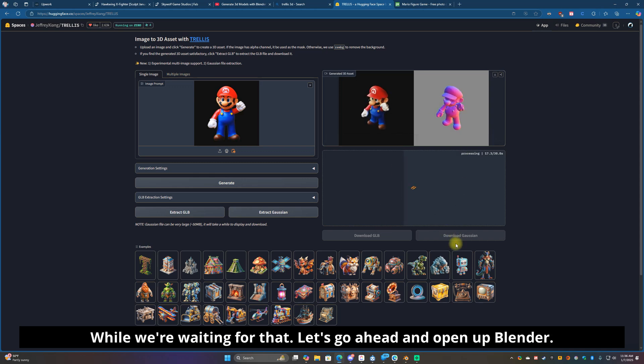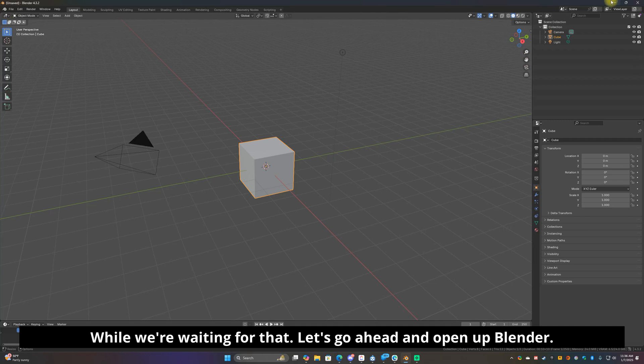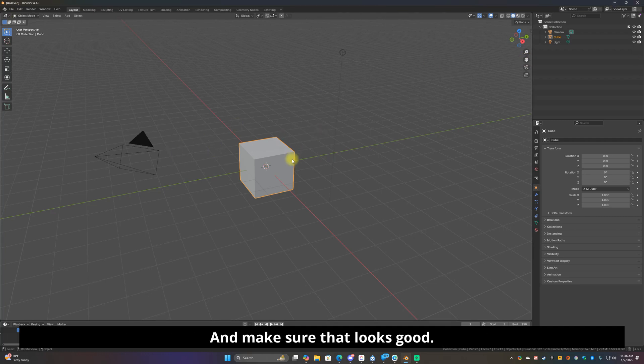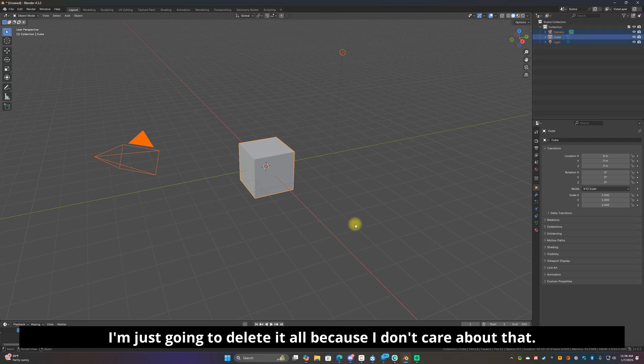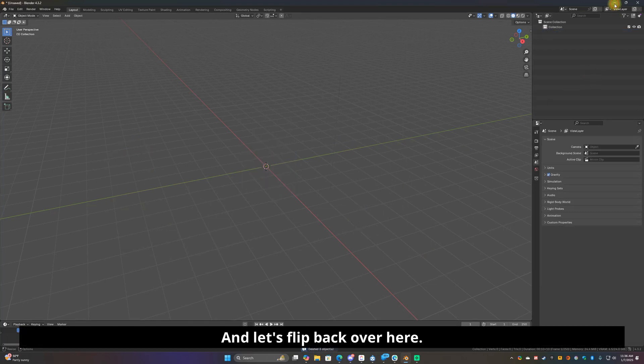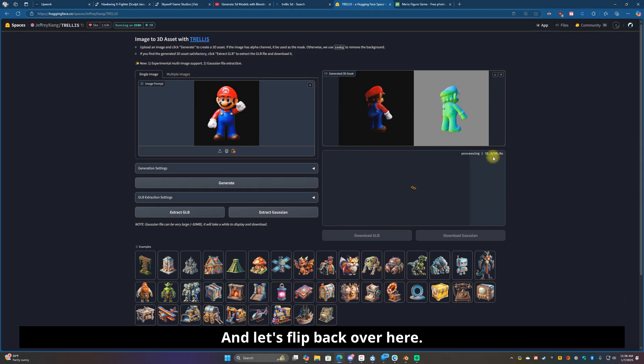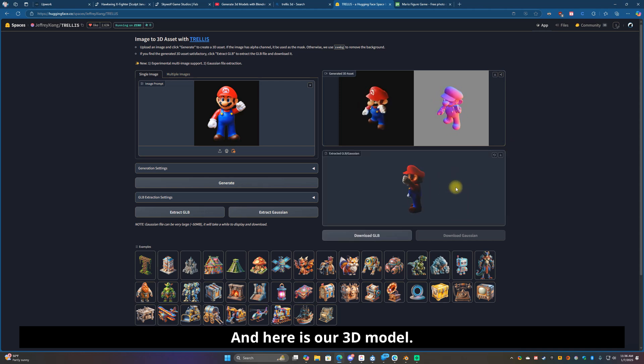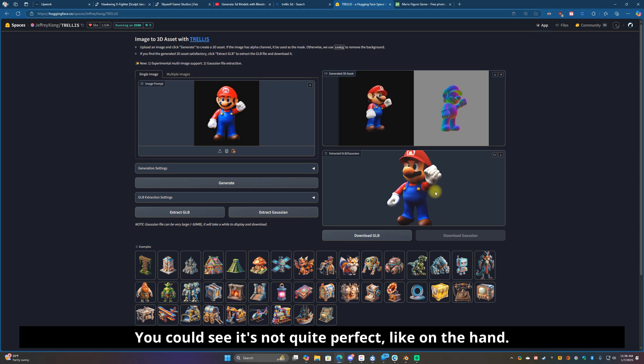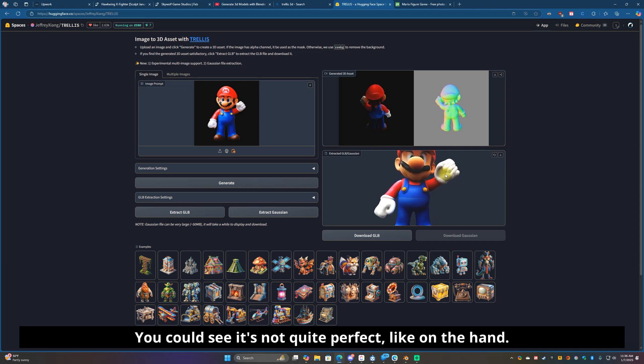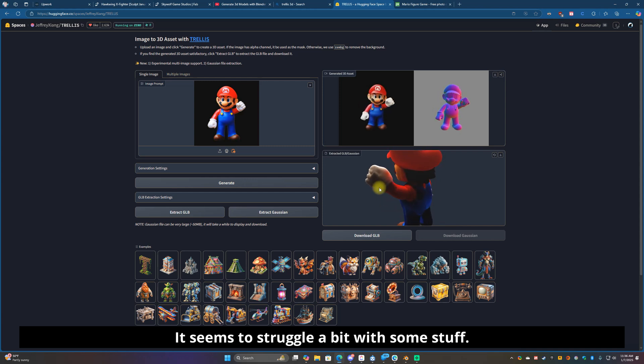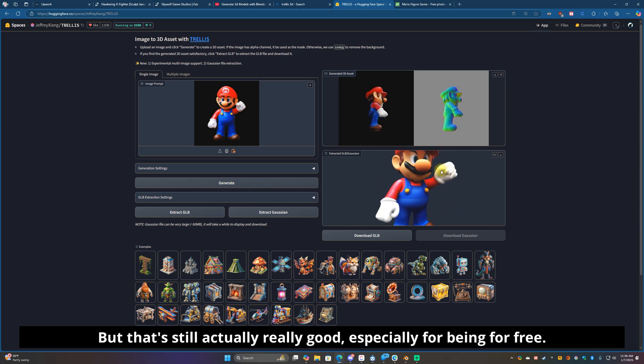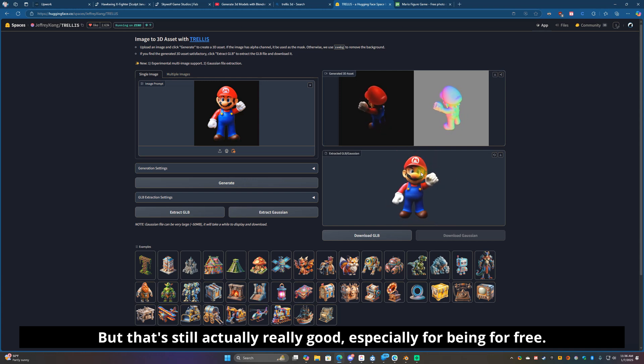It's going to start processing that, this will take a little longer. While we're waiting for that, let's go ahead and open up Blender and make sure that looks good. I'm just going to delete it all because I don't care about that. It's almost done and here is our 3D model. You can see it's not quite perfect, like the hand it seems to struggle a bit with some stuff, but that's still actually really good, especially for being for free.